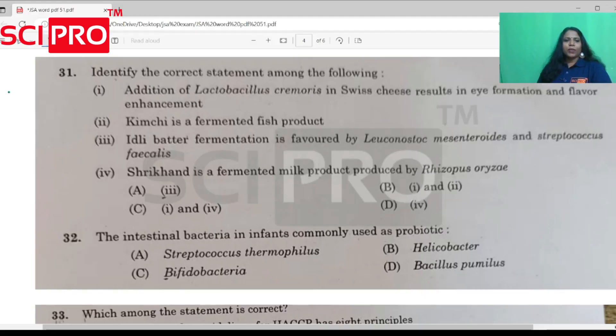Hello, my dear friends. Welcome back to CSAR at home. We are going to talk about the junior scientific assistant examination.